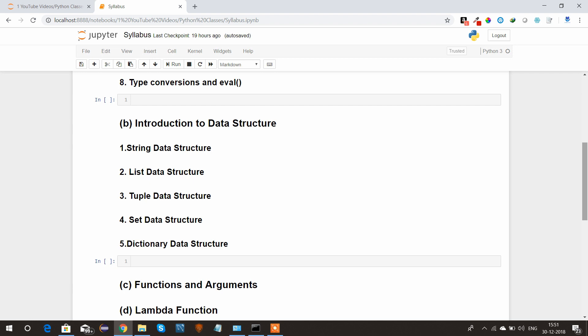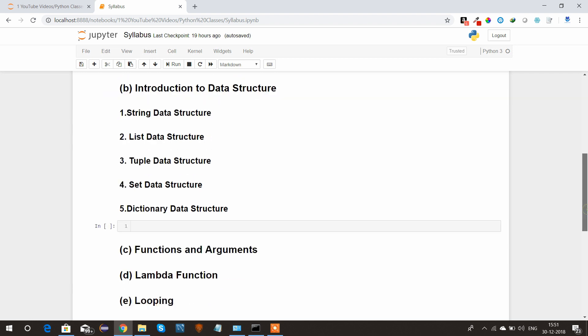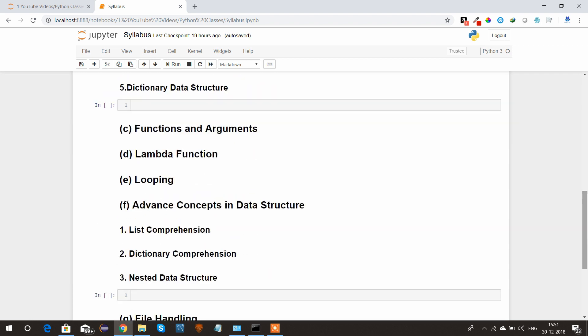We'll see some of the most important concepts in Python like functions and arguments, what is the lambda function, what is the looping concepts in Python, and some of the advanced concepts in data structures.